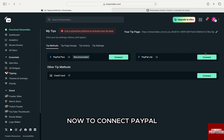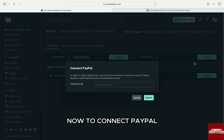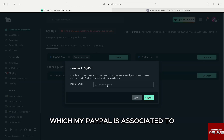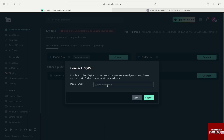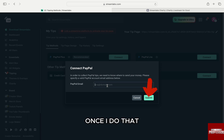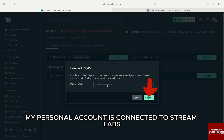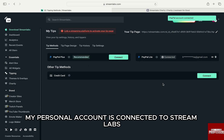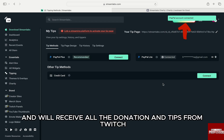Now, to connect PayPal, I have to enter my email which my PayPal is associated to. Then just click on Submit. Once I do that, my personal account is connected to Streamlabs and will receive all the donations and tips from Twitch.